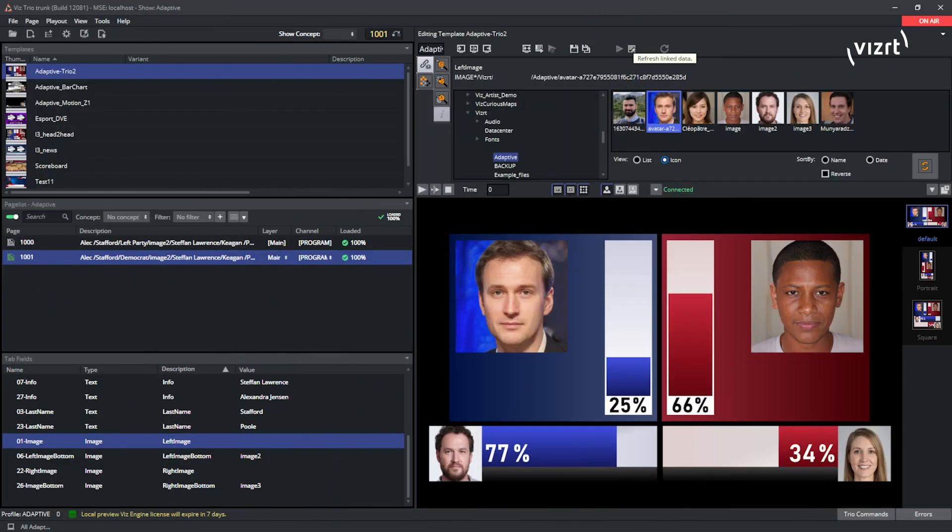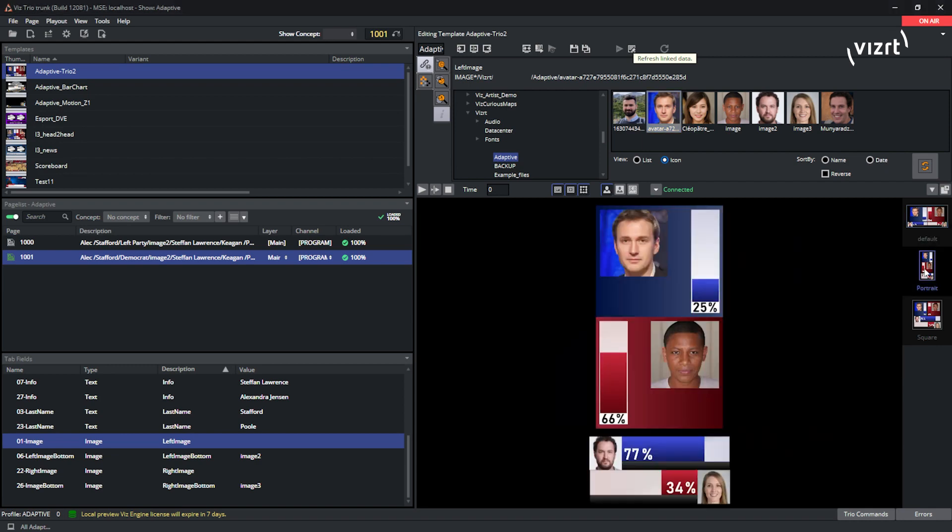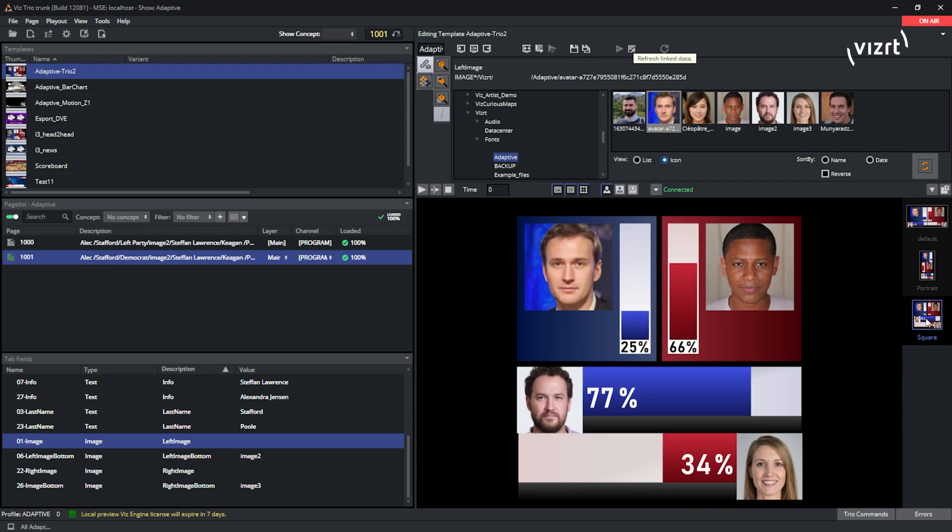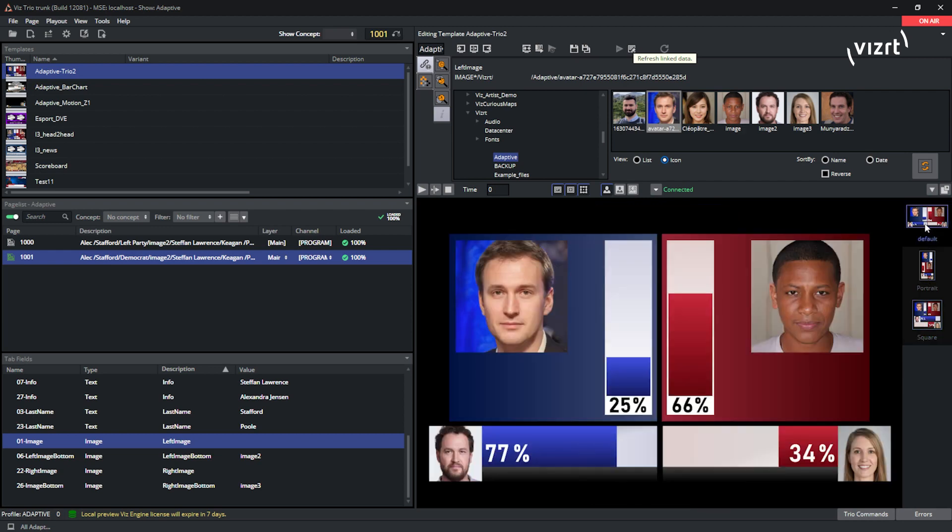And now we're in Trio and we've imported our scene. The import process is exactly the same. You can see on the right hand side, we have all the aspects that we have defined in the scene. And I can click on them and the preview switches straight away.